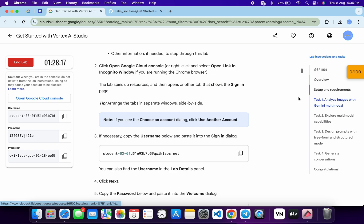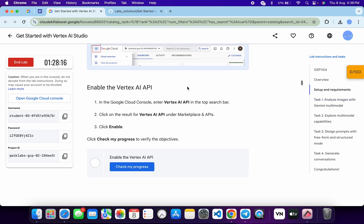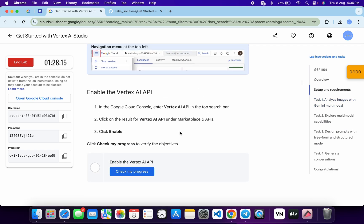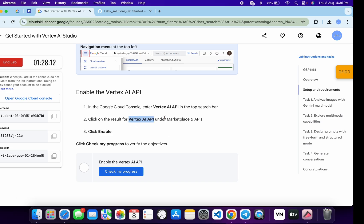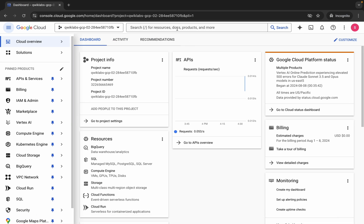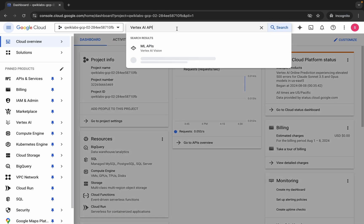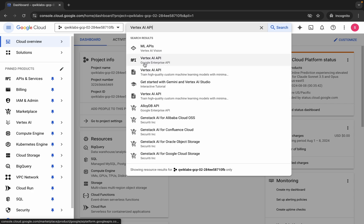Scroll up and from here you can see the API name, so just copy this. Come back over here and search over here, open this thing in a new tab like this. Make sure that you have to open the API over here, then come back over here.